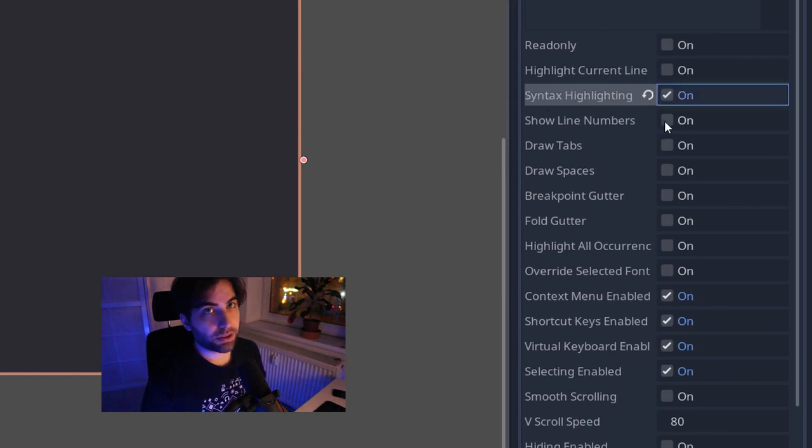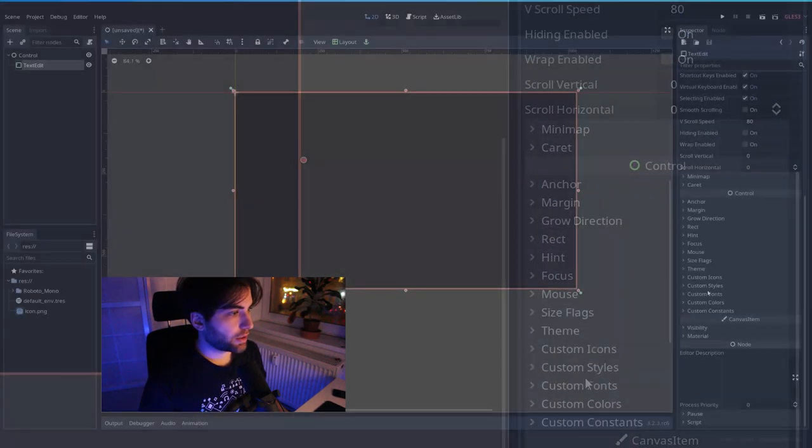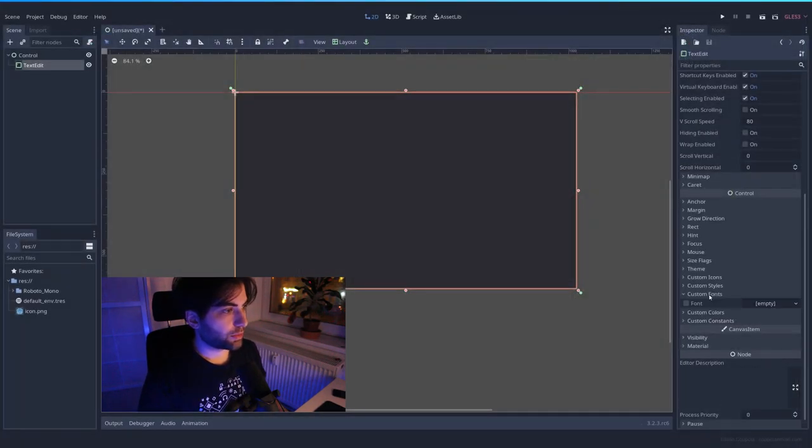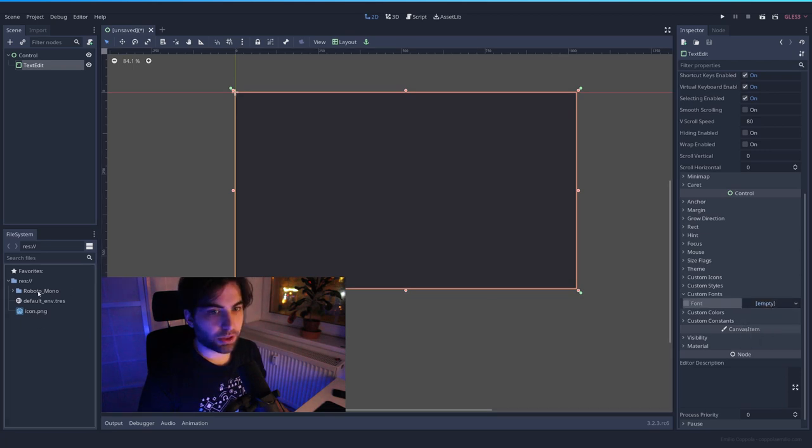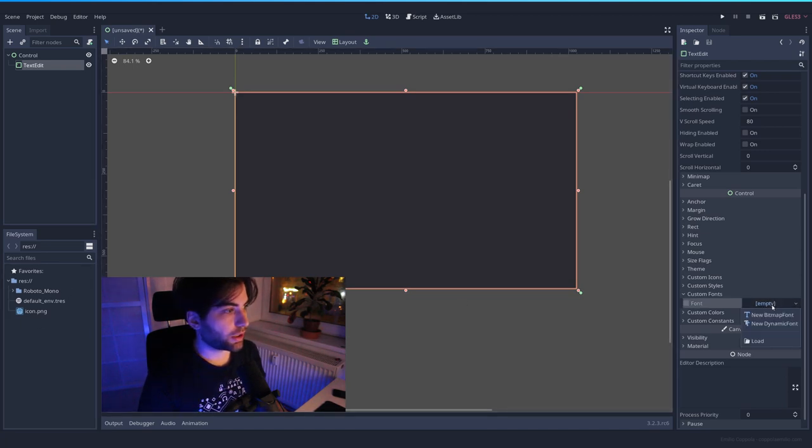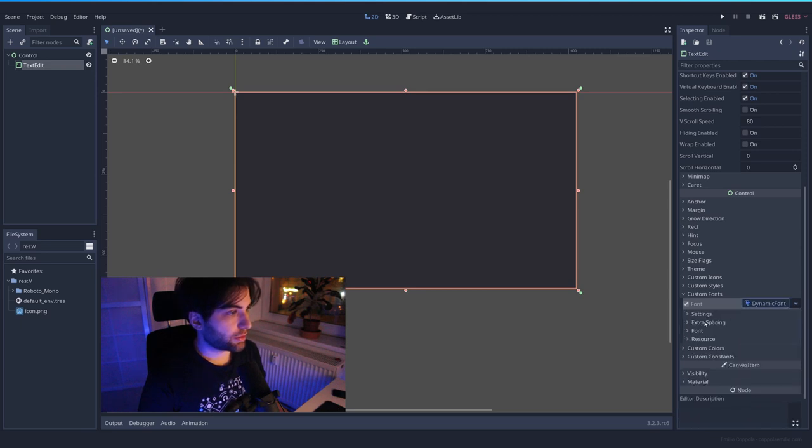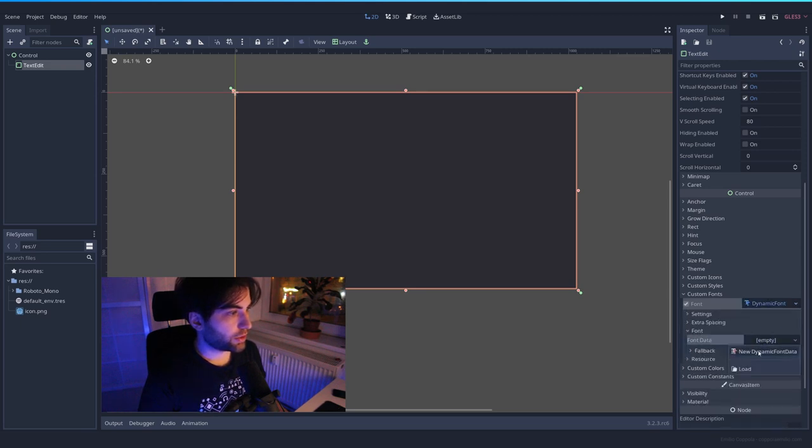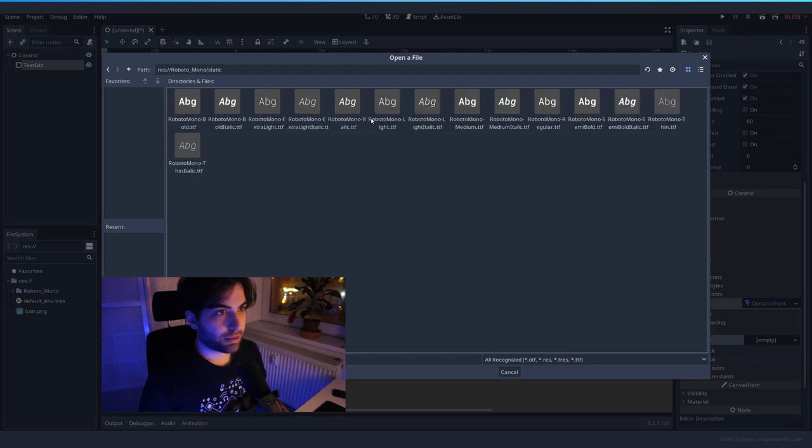Show line numbers. And we're going to set a custom font, because the default one is really ugly. Here in Custom Fonts, I already pasted the Roboto Mono one, which I like. So new dynamic font. And here on font, the resource will load the regular one.